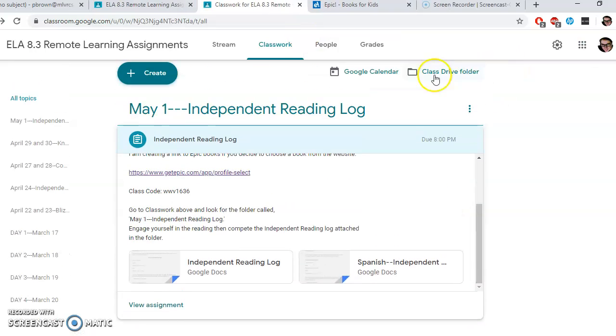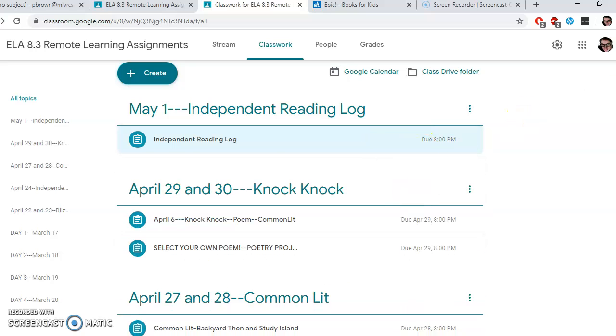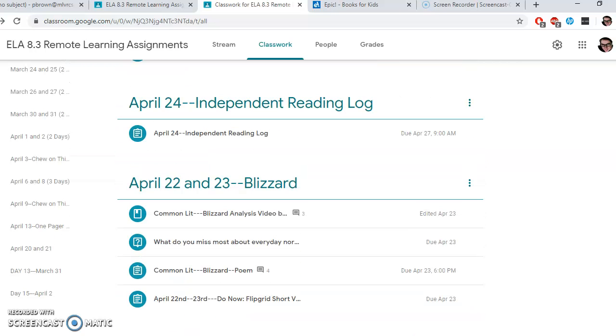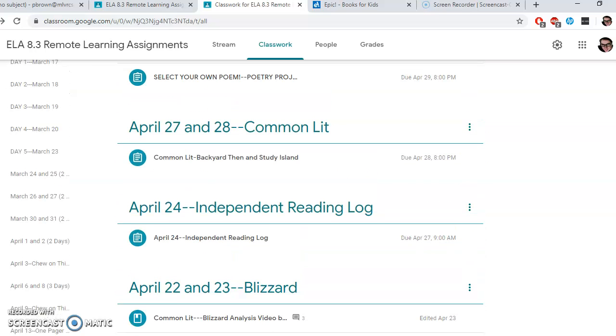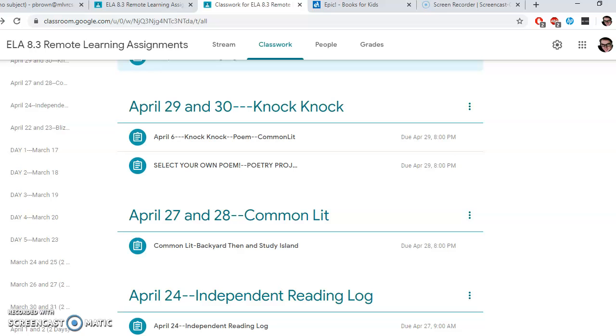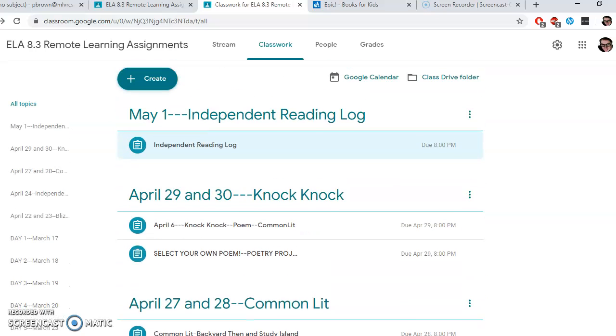Just to recap, I'm in Classwork. If you go down to at least April 22nd and 23rd, starting at Blizzard, you can go in and see if you finished it or not. Independent reading log, Common Lit the Backyard then with the PDF and questions, see if you finished it. April 29th and 30th Knock Knock, which was yesterday, go in and see if you finished it. And then the May 1st independent reading log. As far as writing is concerned, those Common Lit questions and the guided question, we can consider that a writing grade.